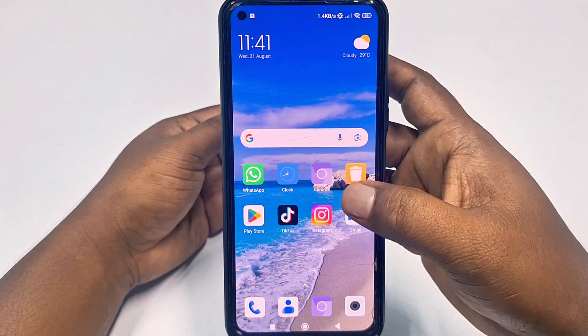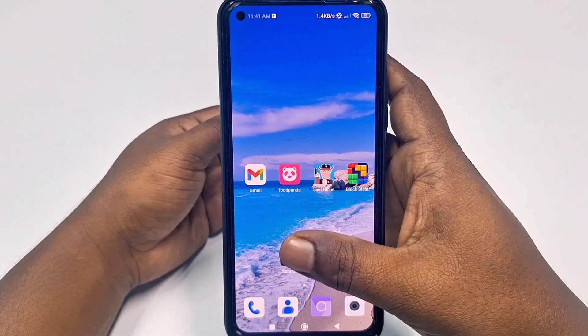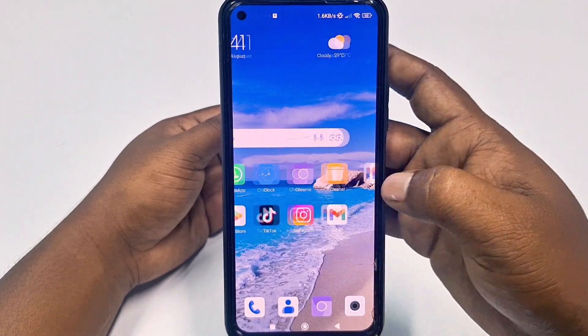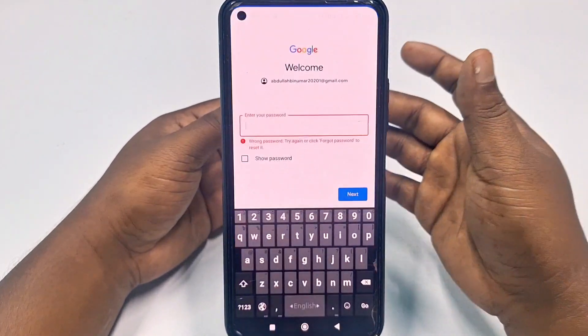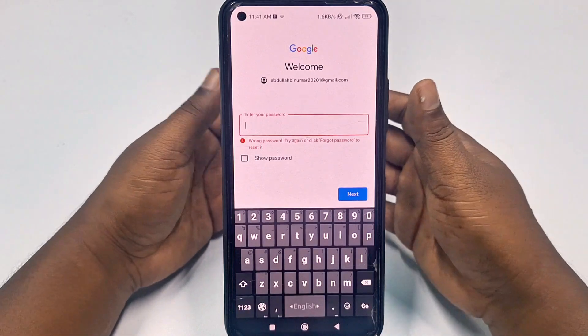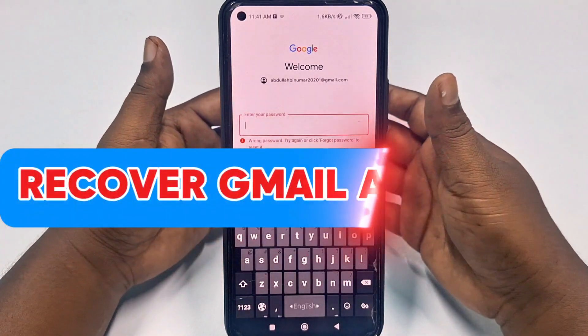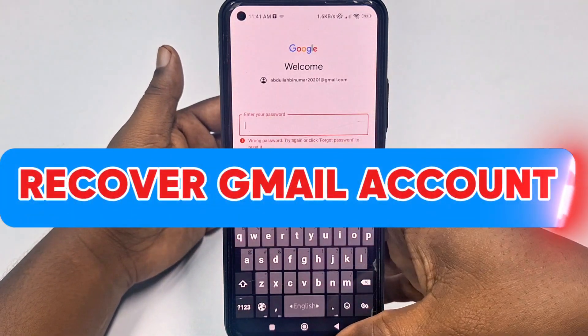Hi, dear friends. Welcome back to my channel. And today in this video, I'm going to show you how to recover your Gmail account if you forget your password.